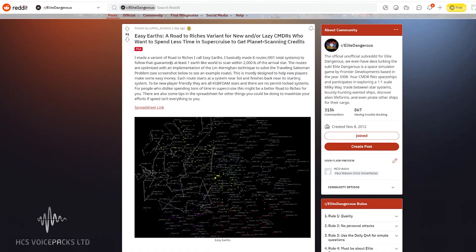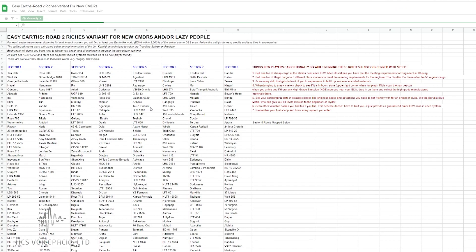Easy Earth, Road to Riches variant. This was put on social media a while ago, and I thought let's look at the spreadsheet that's been provided with all the waypoints for this.